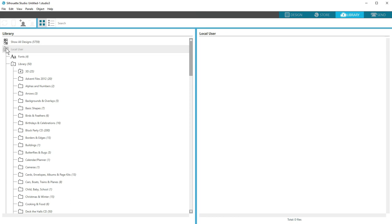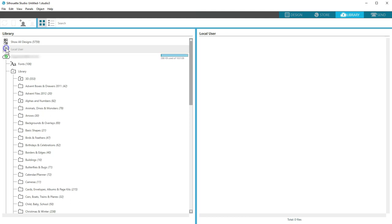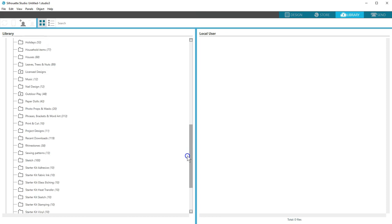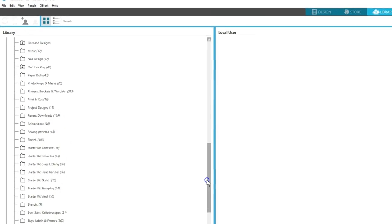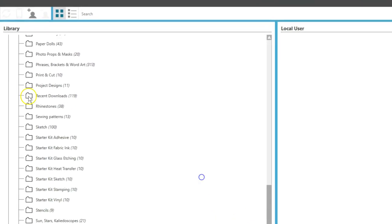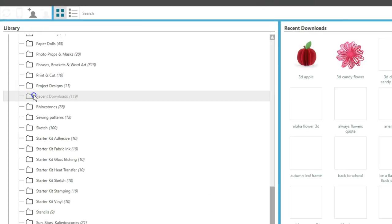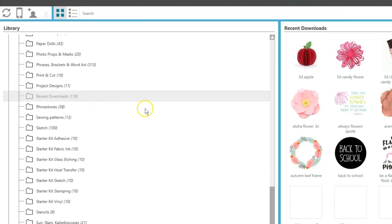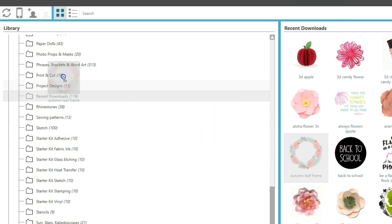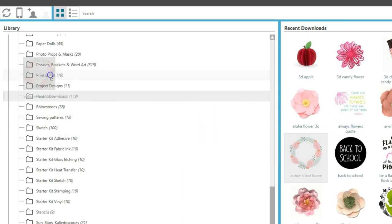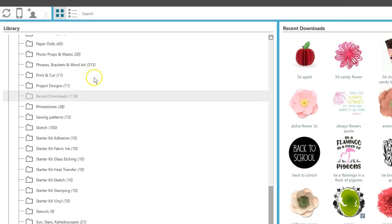Your cloud library will automatically fill with all designs you purchase from the Design Store. Any new Design Store purchases will go into your Recent Downloads folder of your cloud library. Then you can move and organize them into subfolders, or however you want.